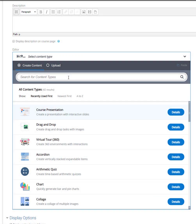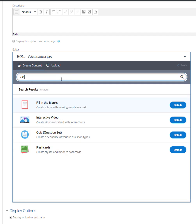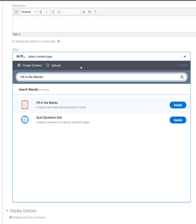In this tutorial you will learn how to create a fill in the blanks exercise through the H5P Moodle plugin. To begin, type fill in the blanks in the search for content types list. When you find it, click on it.